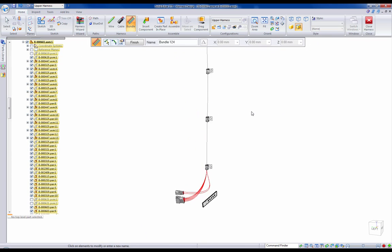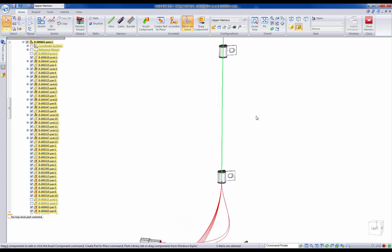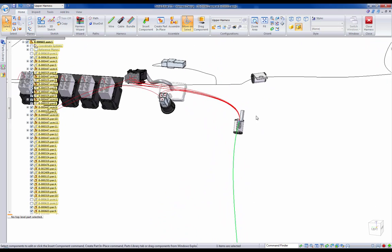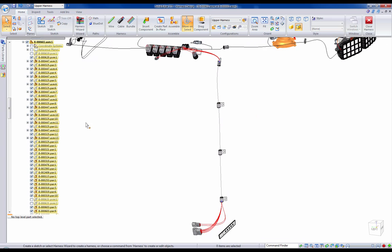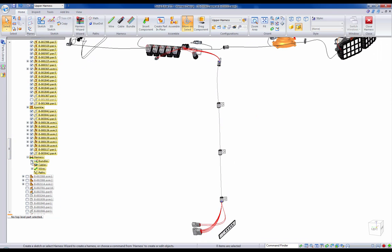Once in place, Solid Edge can represent the realistic size of the wires and cabling to allow users to ensure their harnesses represented properly in the model.